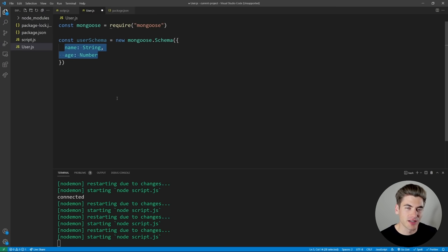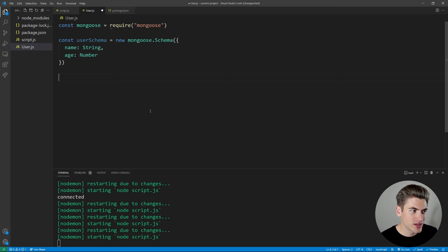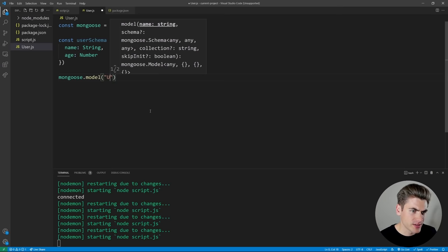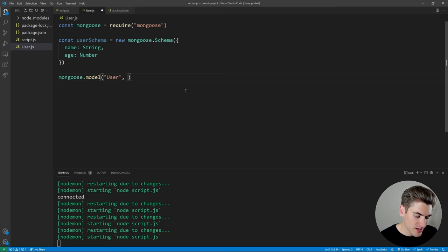Once you've defined the schema, create a model by calling mongoose.model(), passing the name of the model — in our case 'User', which will be the collection name in MongoDB — and the schema. Save this to a variable and export it with module.exports so it can be used elsewhere. Now we have a basic schema with a name and age for our user.